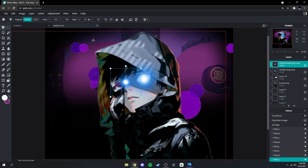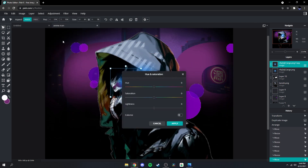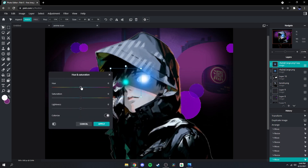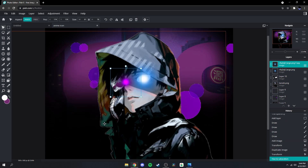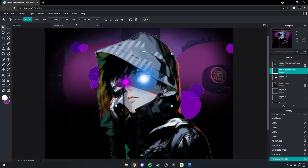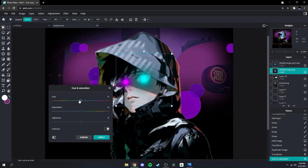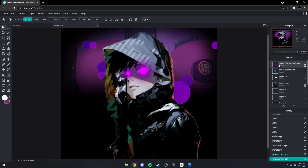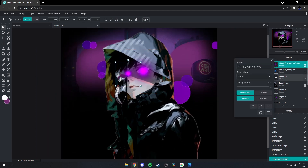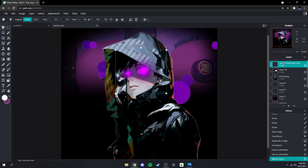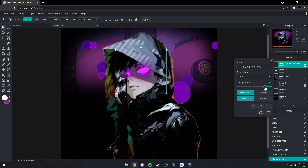Next what we're gonna do is go up here to Adjustment, Hue and Saturation — colorize it, make it purple like that. Go over to the other one, go up here to Adjustment, Hue and Saturation, colorize it, and make it purple as well. Then you could merge this down so they're one layer, and then lower the opacity by maybe around 90.